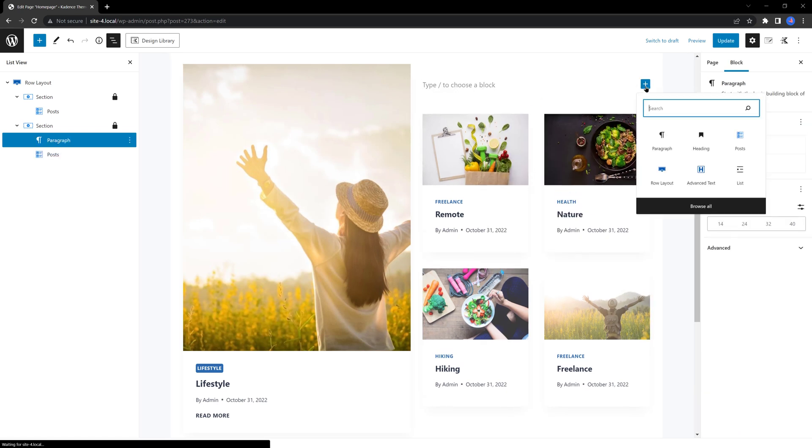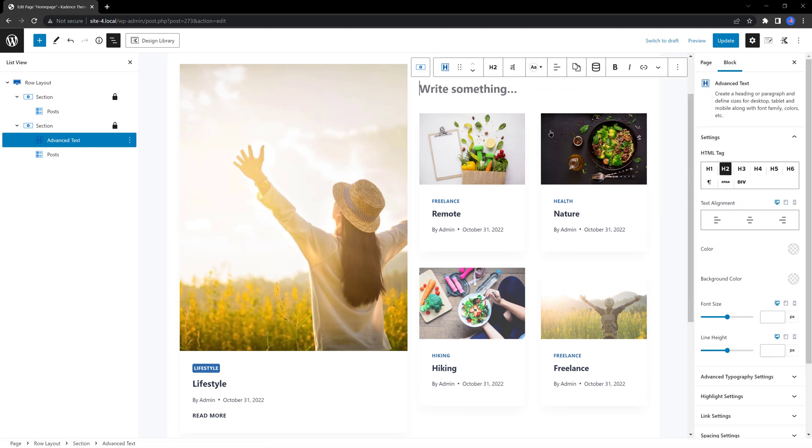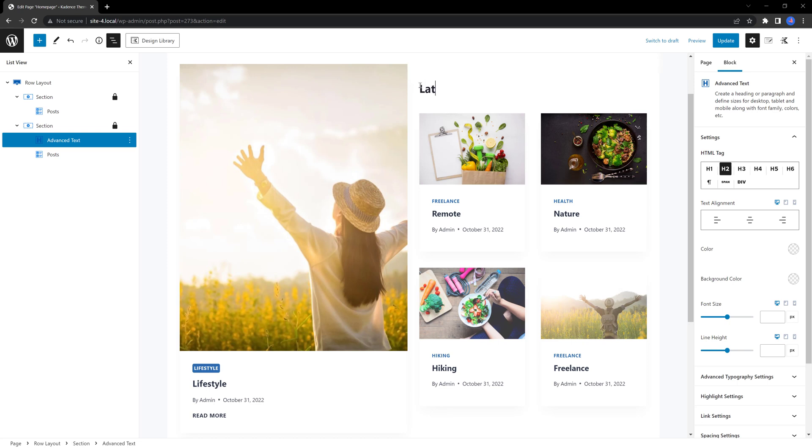Now, I add in an advanced text. I set mine to be latest articles. For example, with the H4.